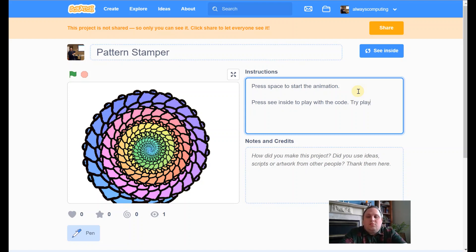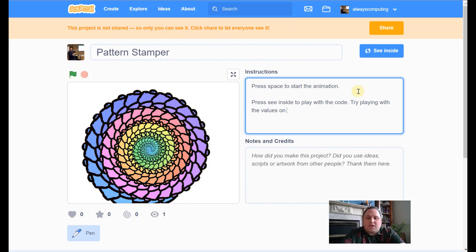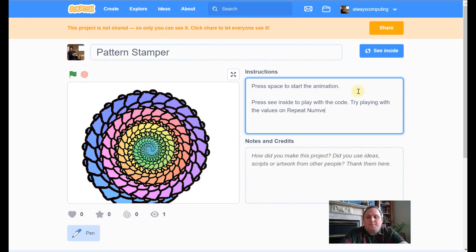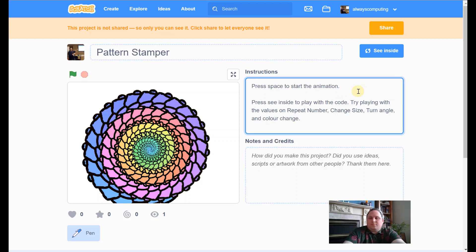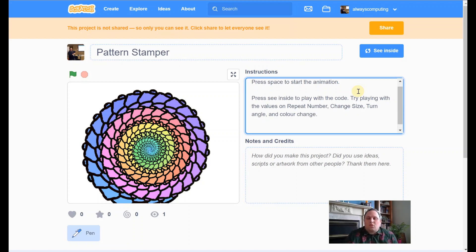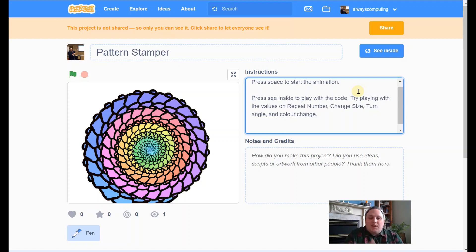Try playing with the values. We said pattern one repeat number. Repeat number. We said the change size one. We said the turn angle. And lastly, was the color change. And then people, when they remix it, might get some different ones to you. I think that looks great though.